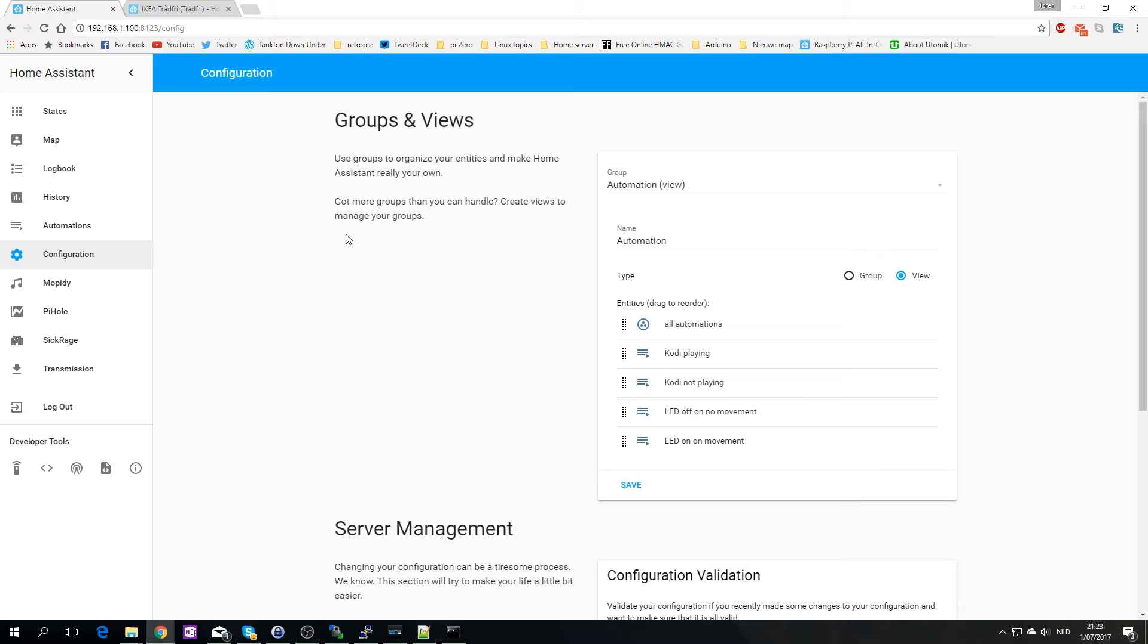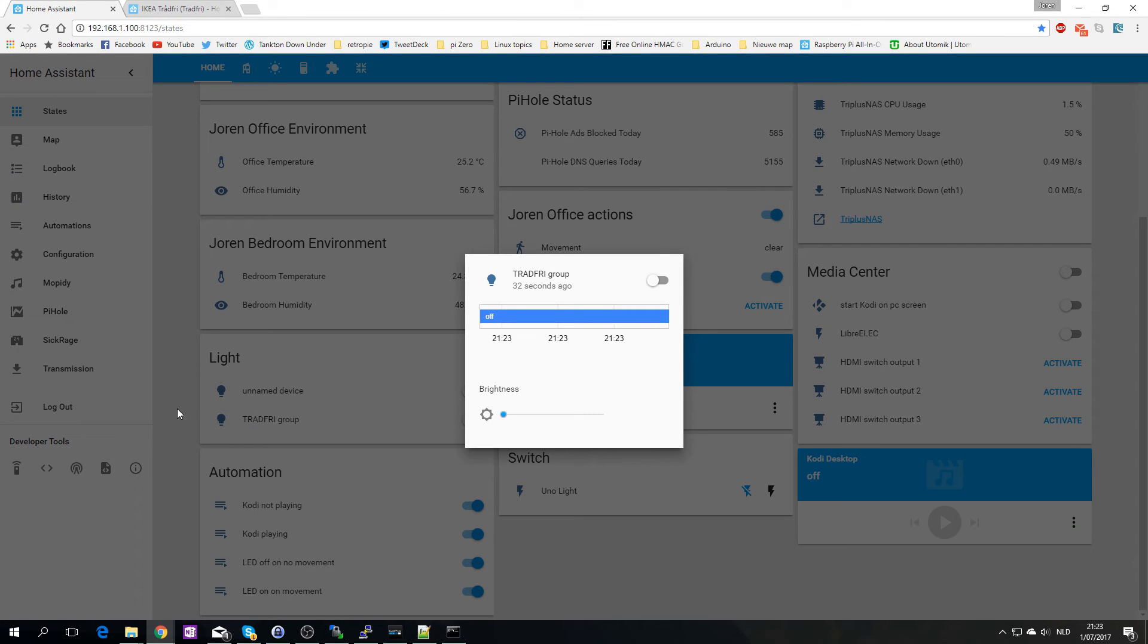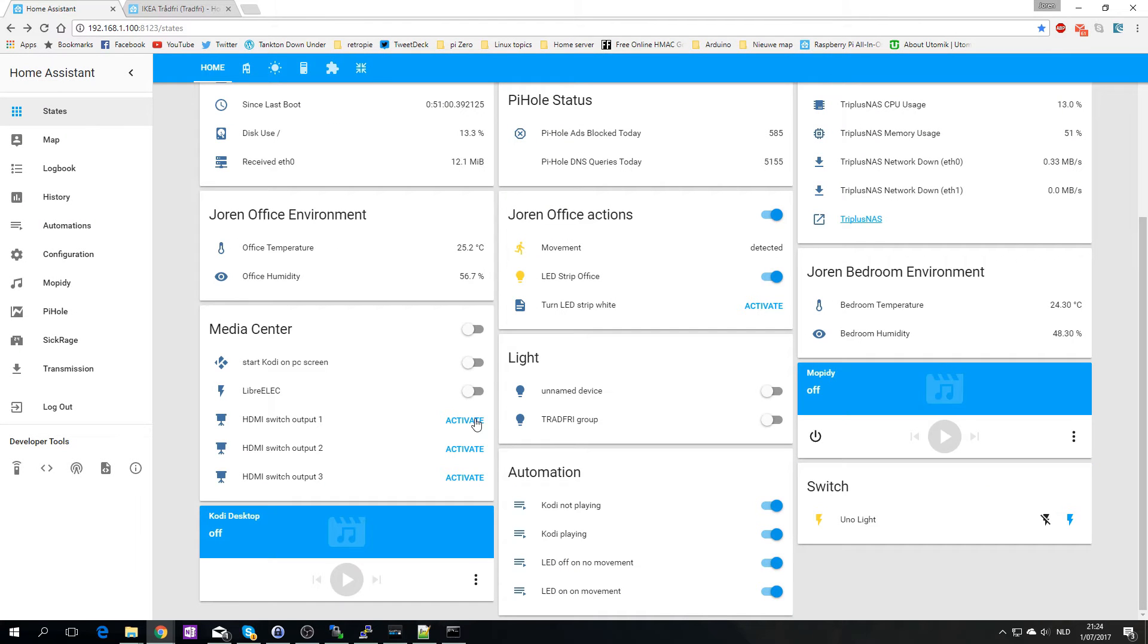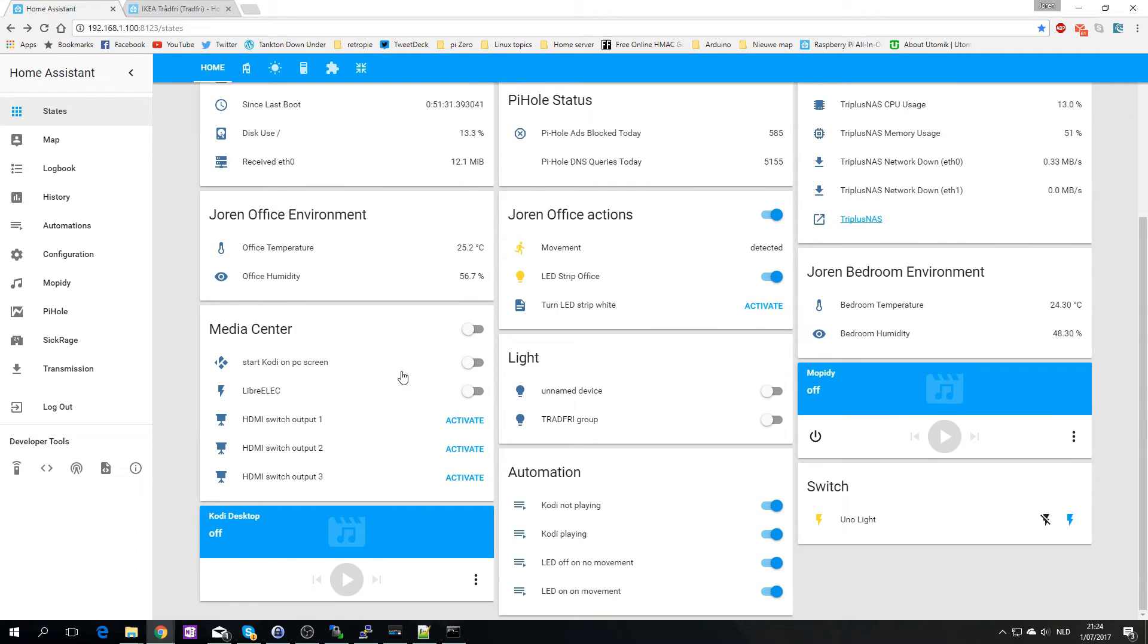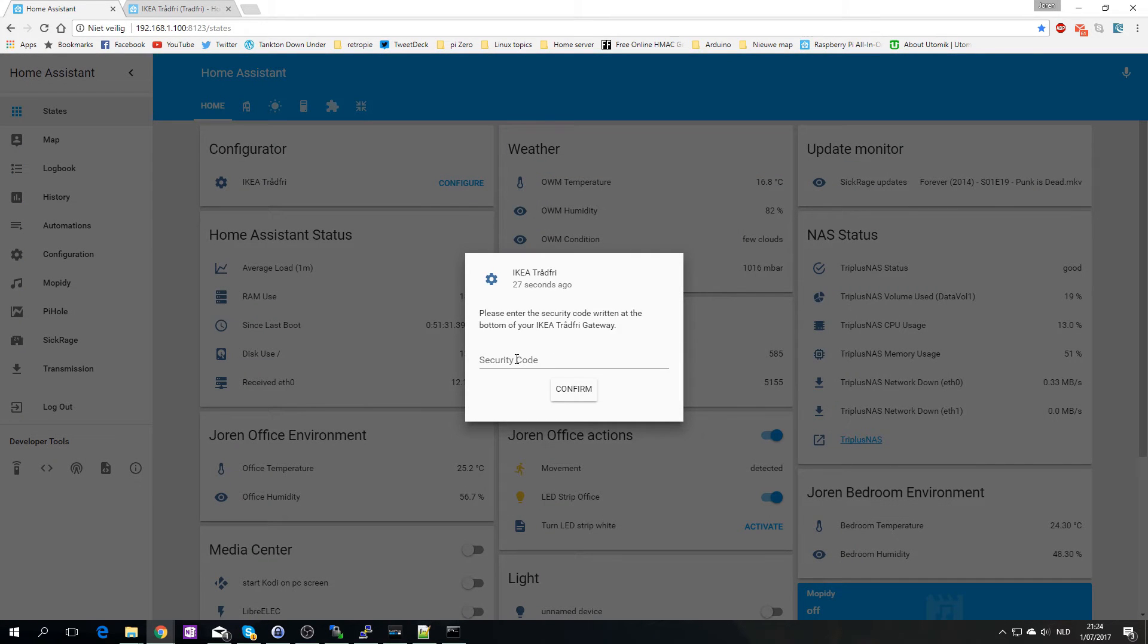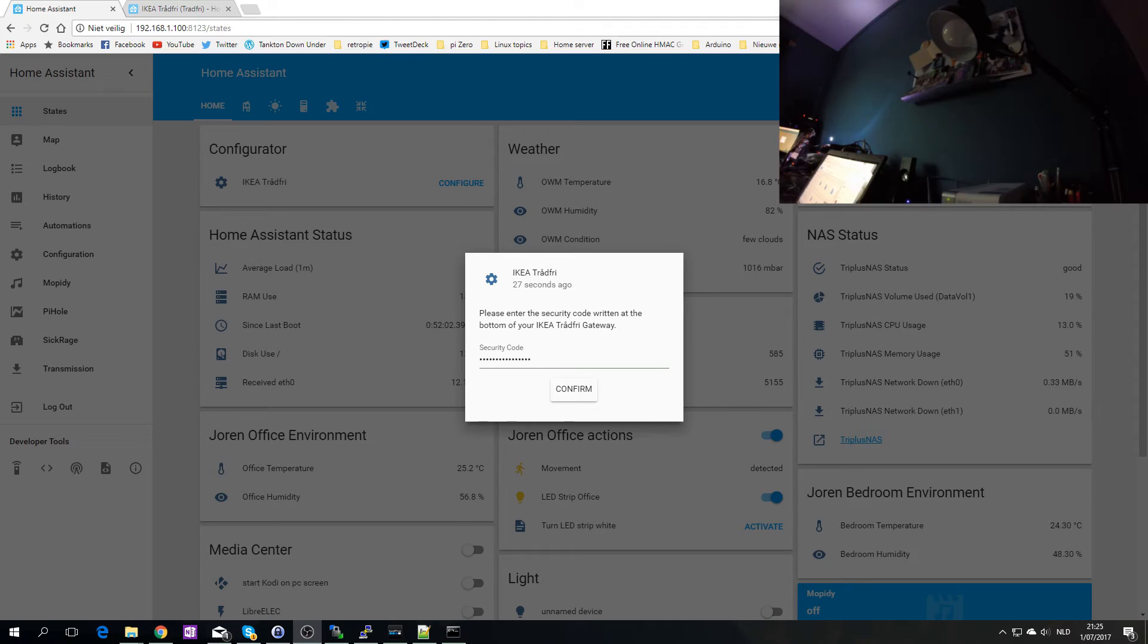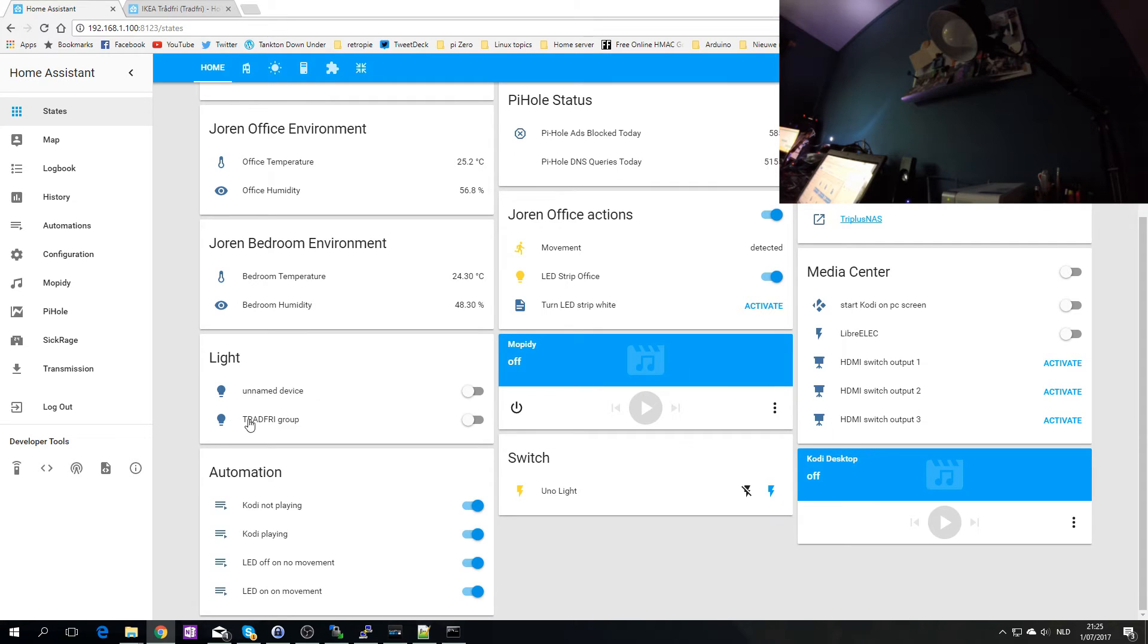Okay it has finished restarting. Let's see if we have a new... Okay we have our lights here. We have the groups. Okay so I have a camera pointed. Where did it go? Oh okay. No I have to configure it first. Let's configure it. Please enter the security code written at the bottom of your IKEA Trådfri gateway. I know that one already. Let me fill this one in. Okay confirm. Okay I configured it. And this should be it then.